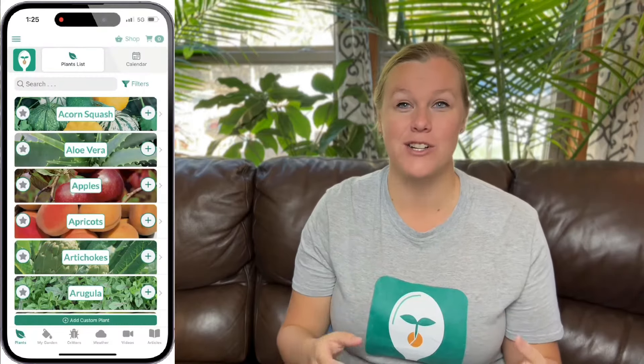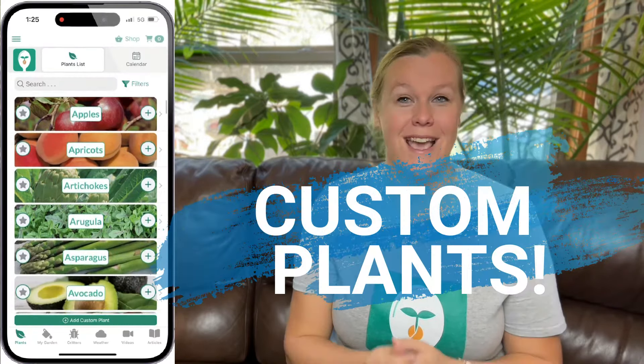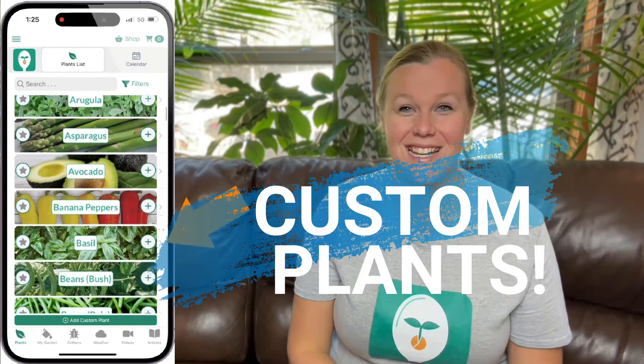Let's start today by talking about some of the new features that you're going to see whenever you upgrade the app. First of all, the hands-down most requested feature that we have had is the ability to add your own custom plants, and that is now there. It's very exciting.